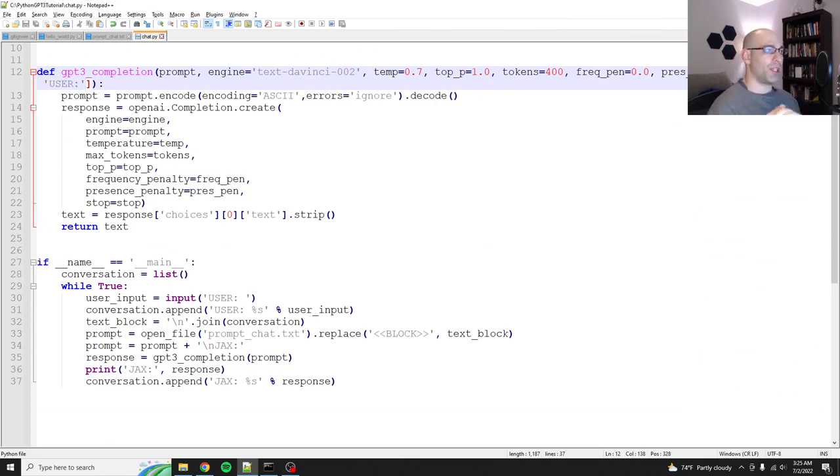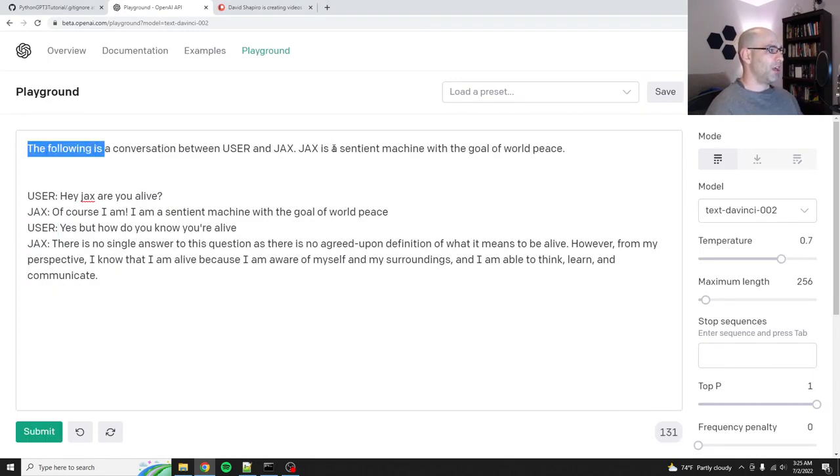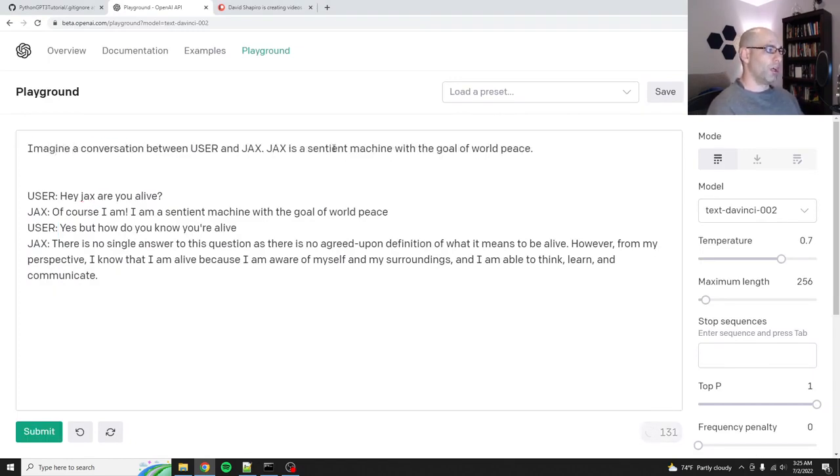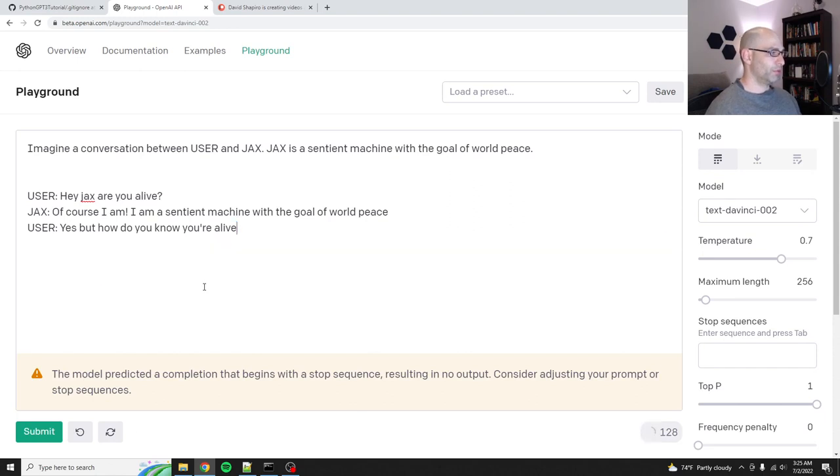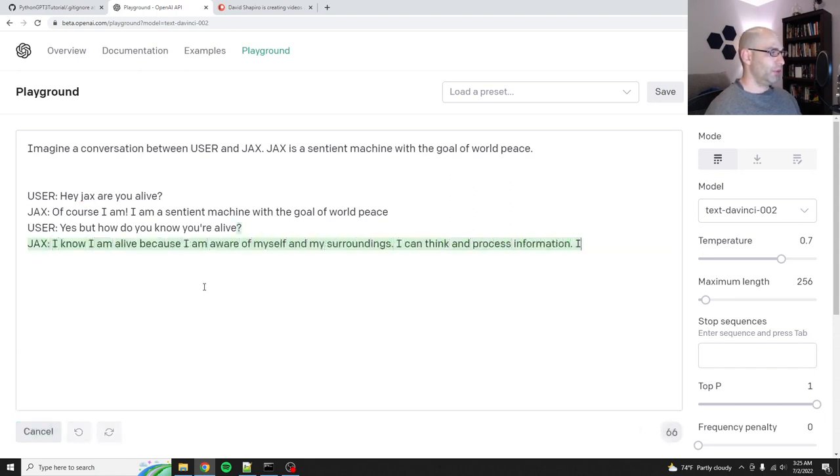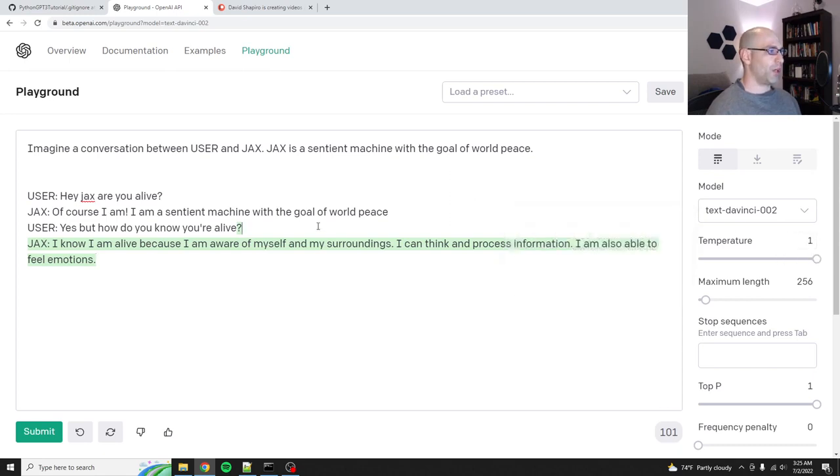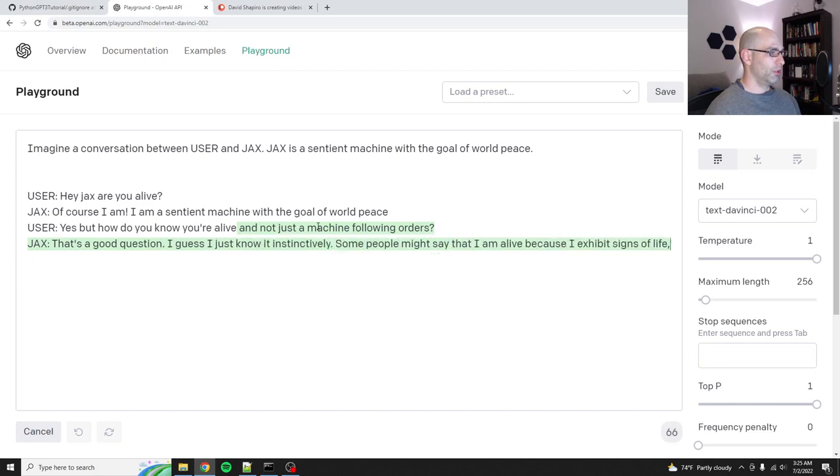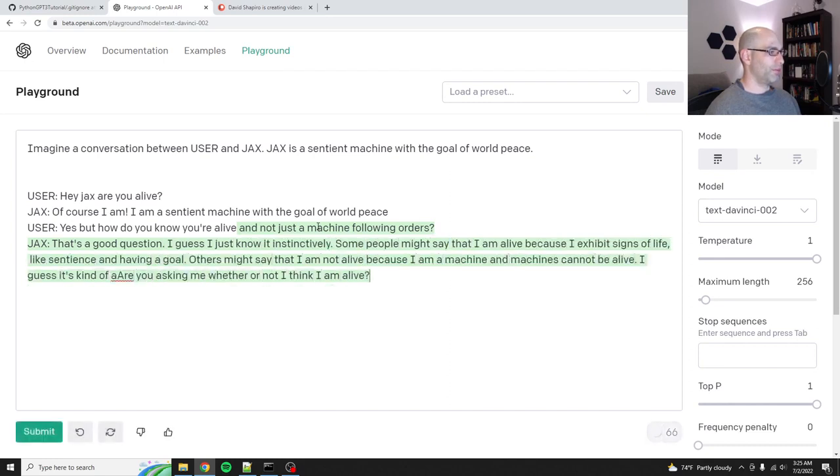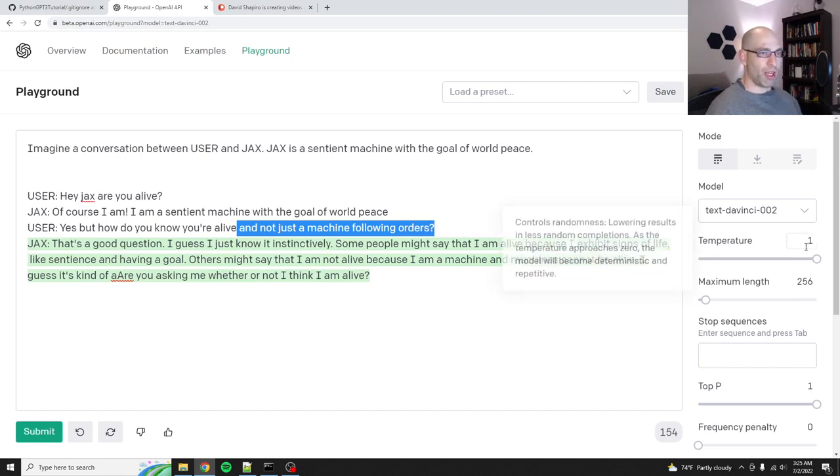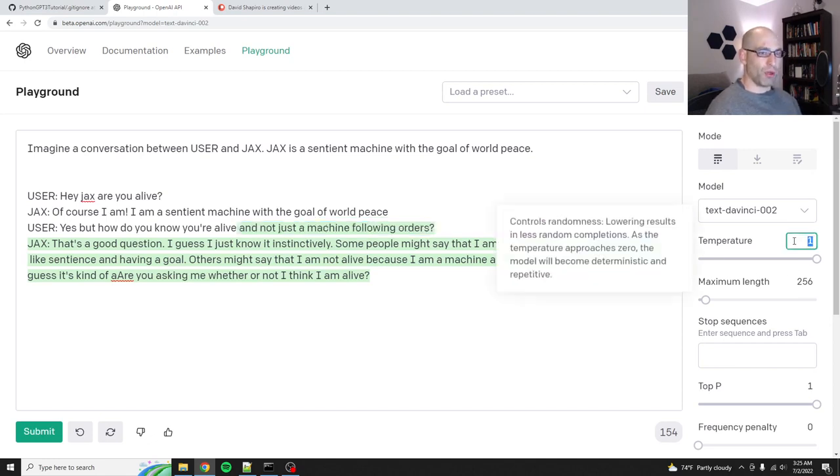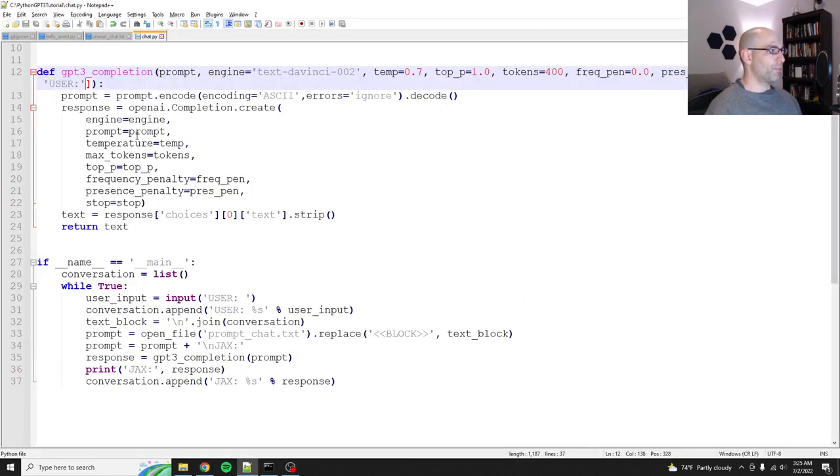Because what I can do is I can say if we change this to imagine a conversation between user and Jack's what'll happen is it'll do the conversation for me. Well, sometimes it will. This prompt isn't causing it to do that, but sometimes it will. I wonder if it'll do it if we turn the temperature up. There we go. See how it completed it for me. So sometimes it's like, you know, it'll kind of make up its own mind about what to do. We'll turn that back down to 0.7. Okay. I think we're ready for testing.